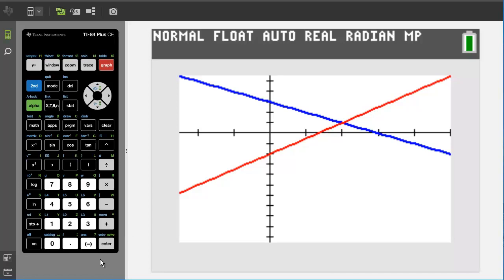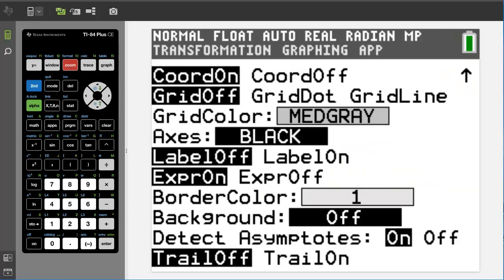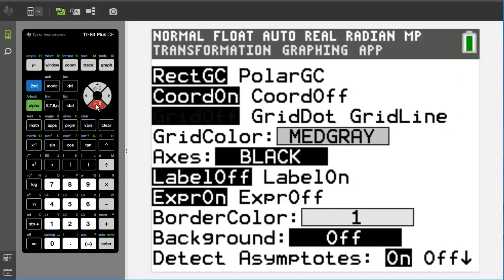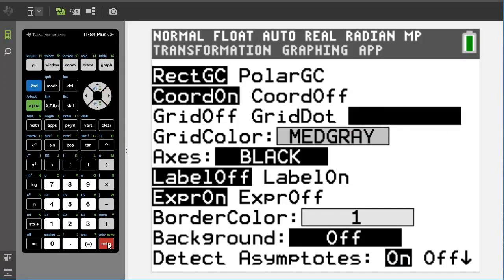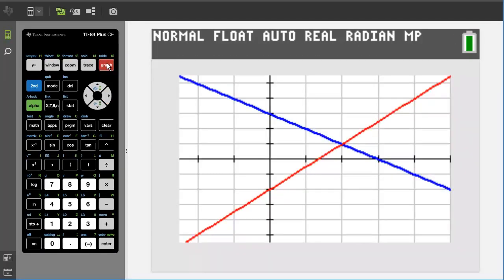Another thing you can do is add grid lines to your graphing window. To add grid lines, press the second button, then the zoom button, which is also the format button. This window pops up. Move the cursor to grid line and press enter. Now press the graph button here. There — you can see the grid lines on the graphing window.